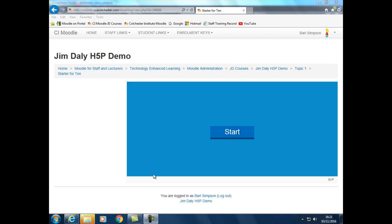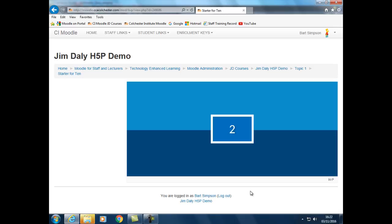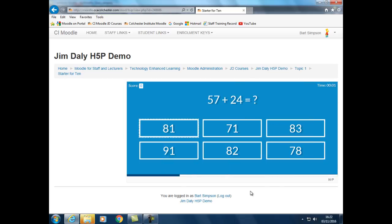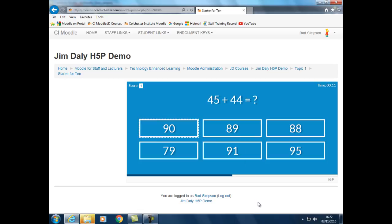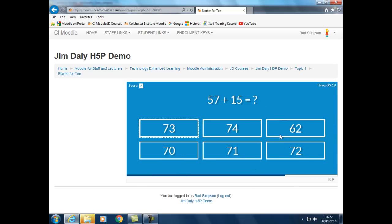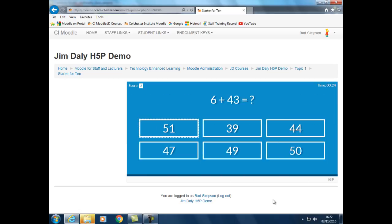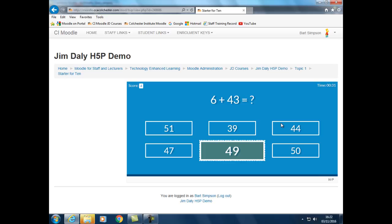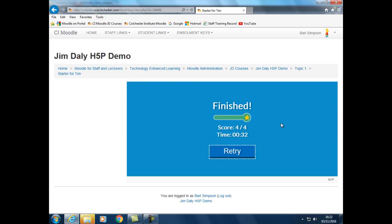We now have the quiz in Moodle. Let's attempt the quiz as a student. The student gets a score at the end and can see how long it took them to complete the quiz.